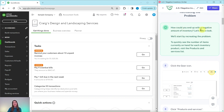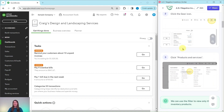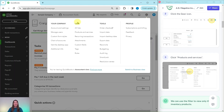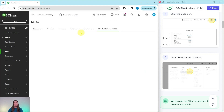How could you end up with negative inventory? First thing we're going to do is recreate a problem. To quickly see the number of items currently on hand for each inventory product, we first need to visit the products and services list. To get there, click on the gear icon in the top right corner of your screen and then select products and services.